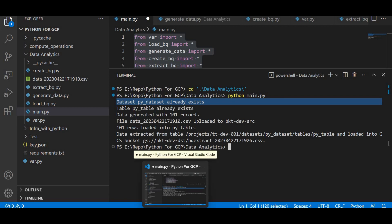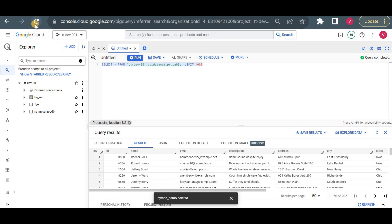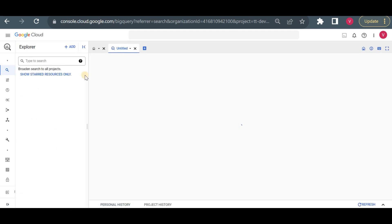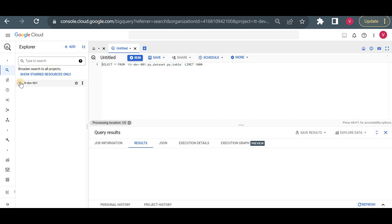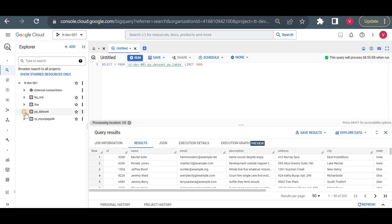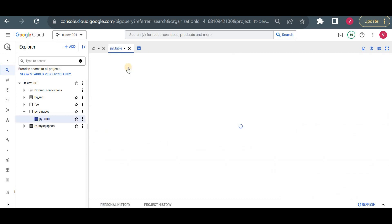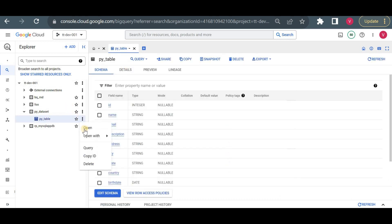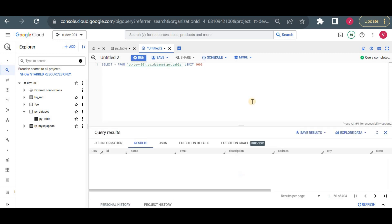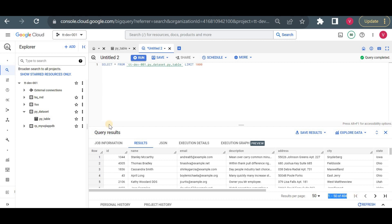We'll see all things one by one. First, dataset and table already existed — I think I missed reloading that page, so let me reload and see. If it already exists it will just append the data and won't create the dataset and table again. Let me verify: py_dataset is already there and py_table is already there. If it's already there it would have appended the data, so let me check the number of records in the table. 400 records — it just appended the data. I will delete the table and dataset and show you again.